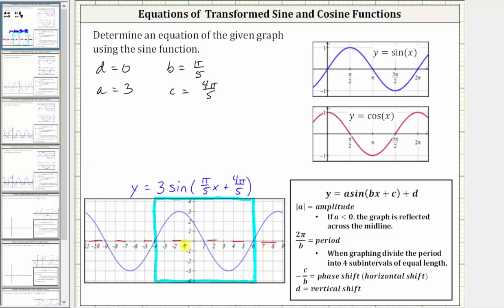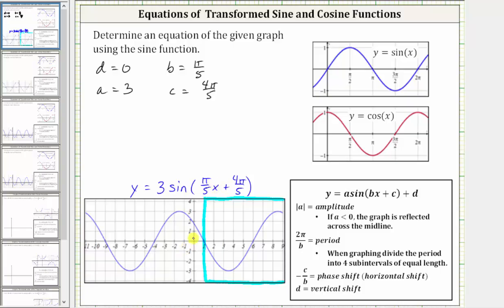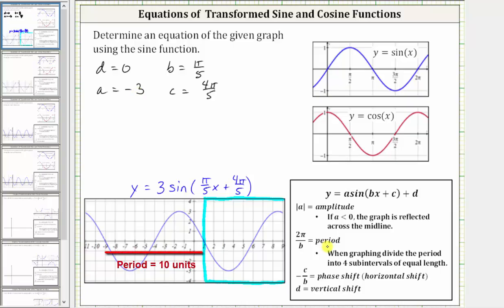Let's see if we can find another possible equation, this time where a is negative, using a reflection across the midline. Let's focus on the interval starting at positive one and moving to the right. Notice we don't have a complete graph of one period moving in this direction, but as long as we can determine the period, which we already know, we can still use this piece of the graph to determine a second equation. Again, we still know there's no vertical shift, and therefore d is equal to zero. The amplitude is still positive three, but because we now have a pattern of midline, minimum, midline, maximum, midline, we have a reflection across the midline, and therefore a is negative three.